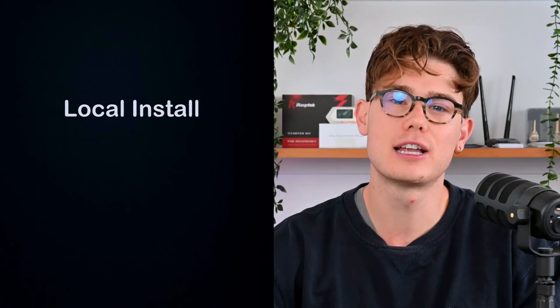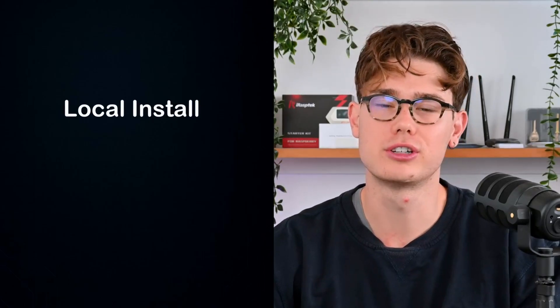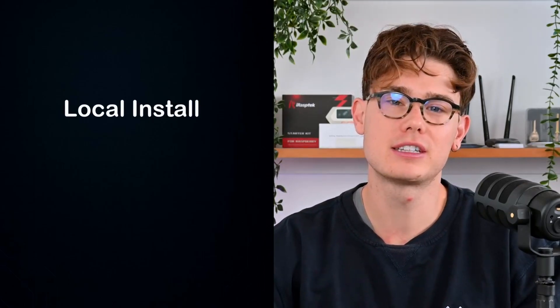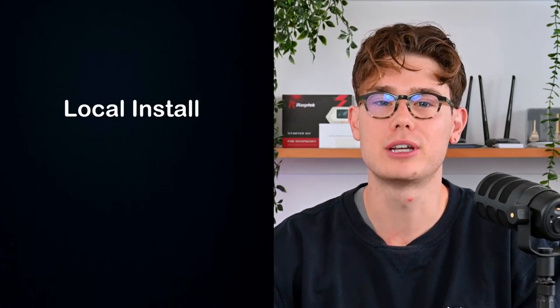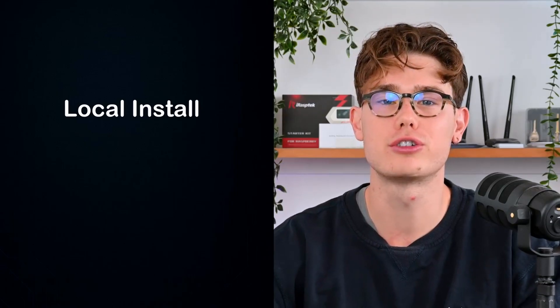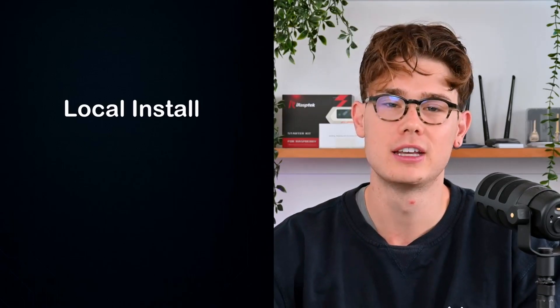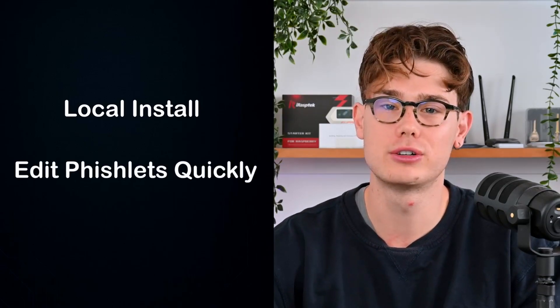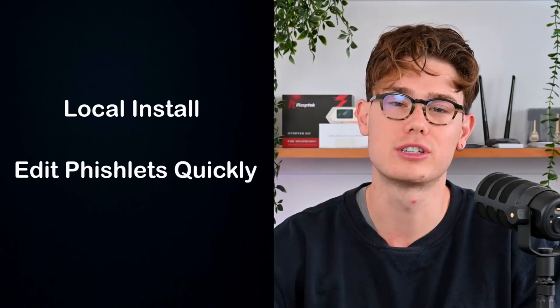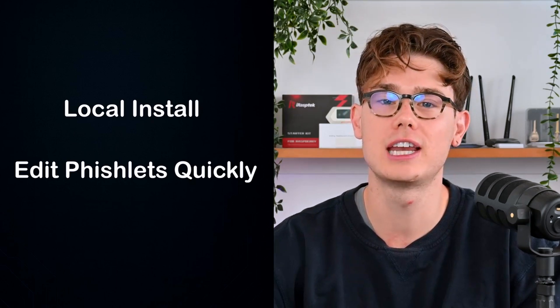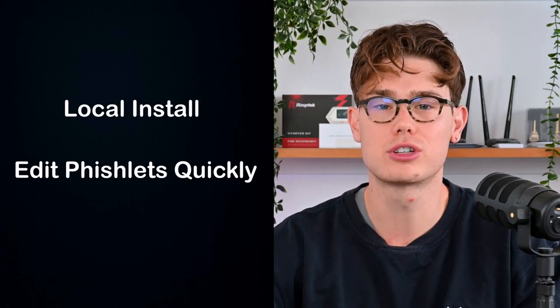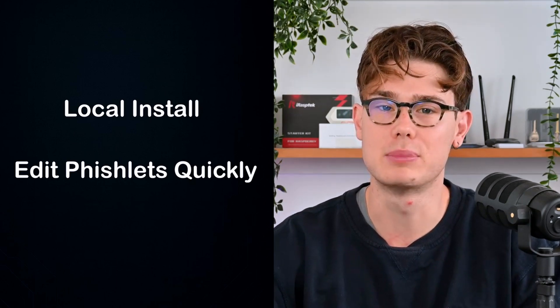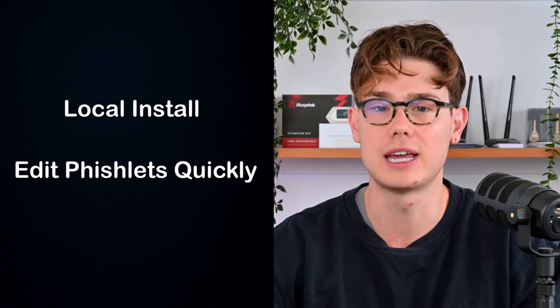Just a couple quick notes. Firstly, this is a local installation on Windows, so that means it won't work if you send it to somebody else on the internet because it's only on your machine. Secondly, the reason it's a local installation is because it allows us to edit fishlets quickly, so it's great for building fishlets and configuring them because you can just quit the Evil Jinx instance and reload it.